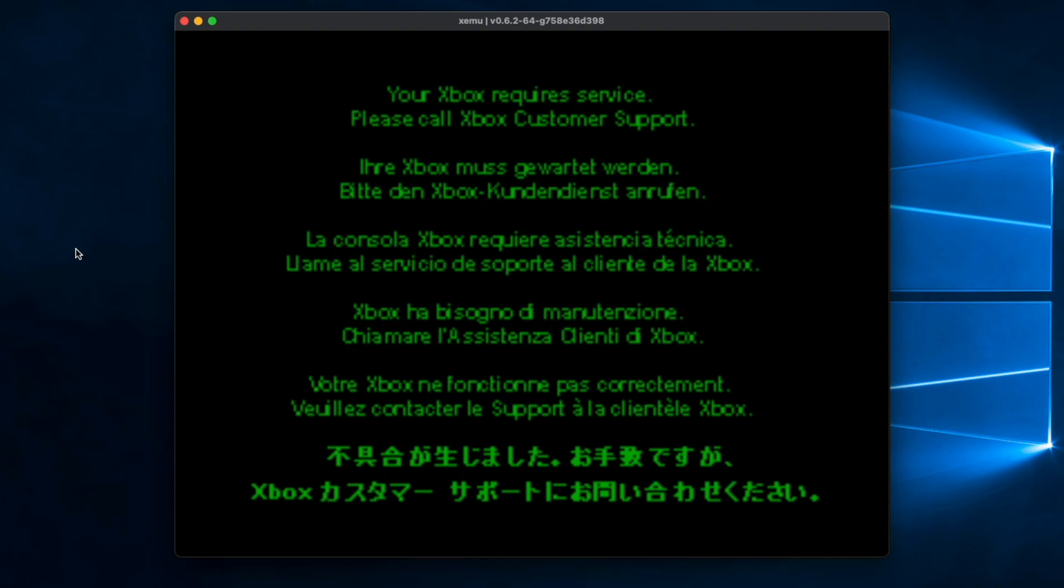So as you can see it says on the top your Xbox requires service, please call Xbox customer support, and it also says it in various different languages. So since the virtual disk that I've inserted has nothing on it, that's why the BIOS is resorting to this screen. So that's basically how you crash an emulated Xbox.